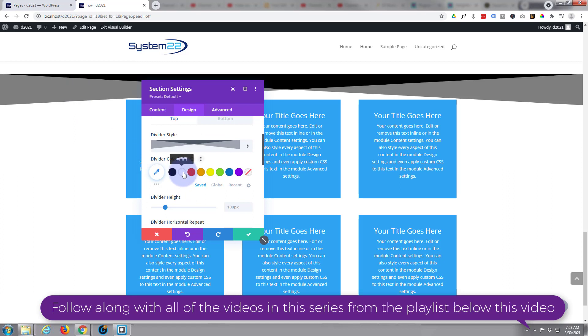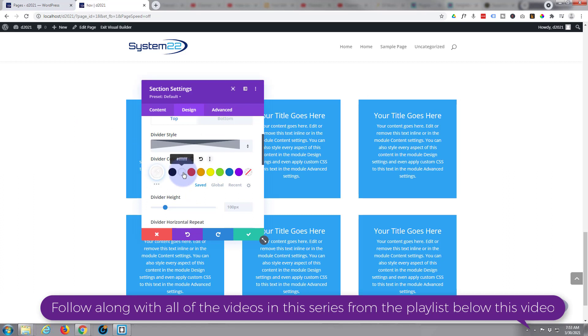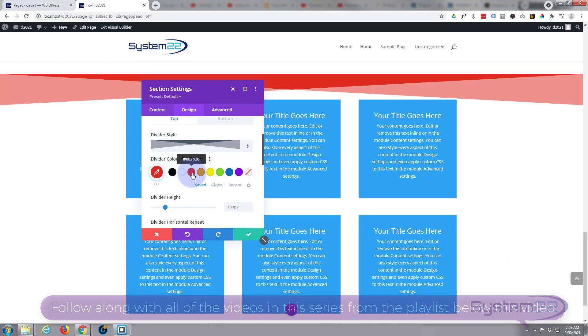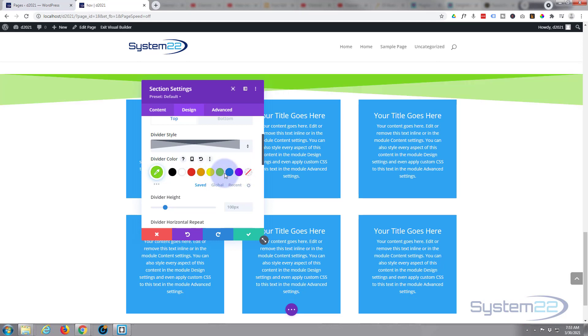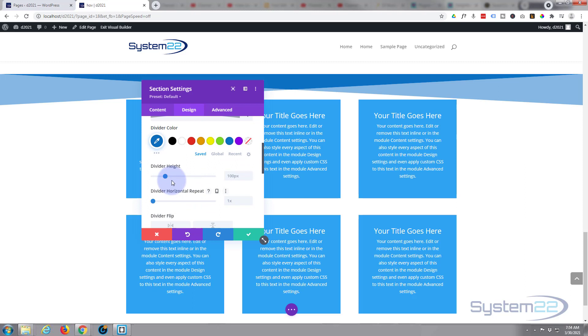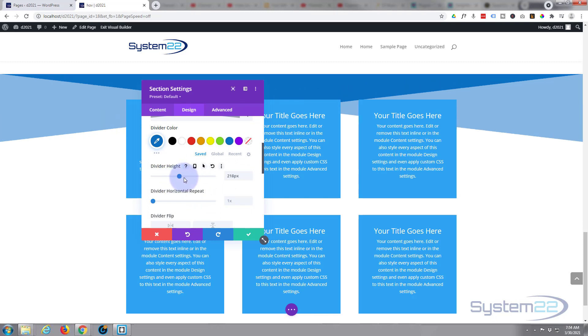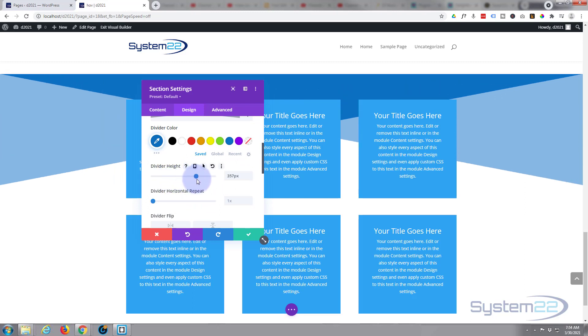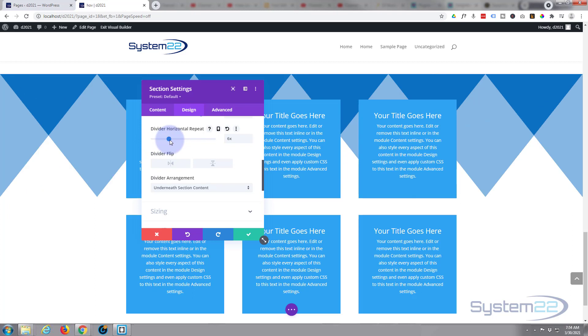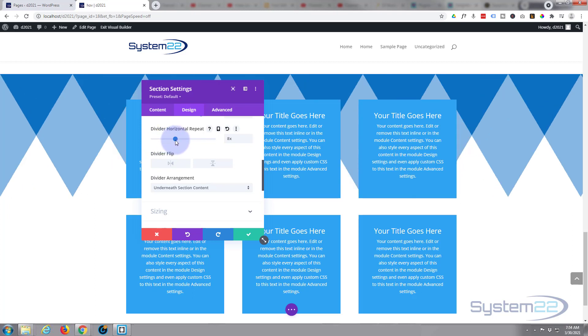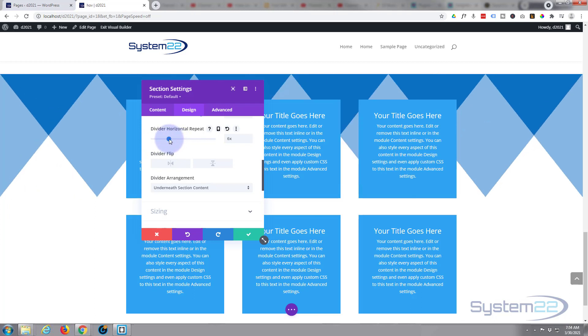You can change the main color, the primary color there, to whatever you want. I usually tend to have something that will match the background. If you go down a bit you can choose the height, make it bigger or smaller.